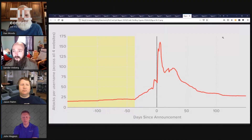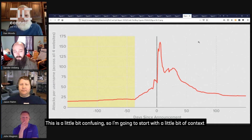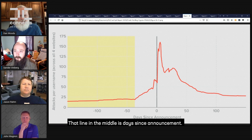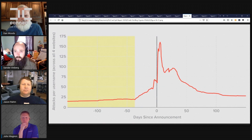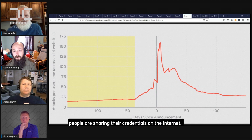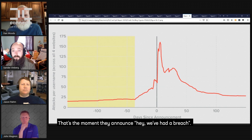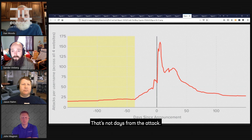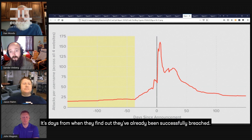So maybe help us understand kind of that whole life cycle. I think this is one of those things that's easier to just show with some images. We've got a breakdown of what the entire life cycle looks like from the moment those credentials are stolen and start getting used by the original attackers. That line in the middle that says 'days since announcement' is the moment when the victim organization finds out that people are sharing their credentials on the internet and announces they've had a breach. That's not days from the attack — that's days from when they find out they've already been successfully breached.